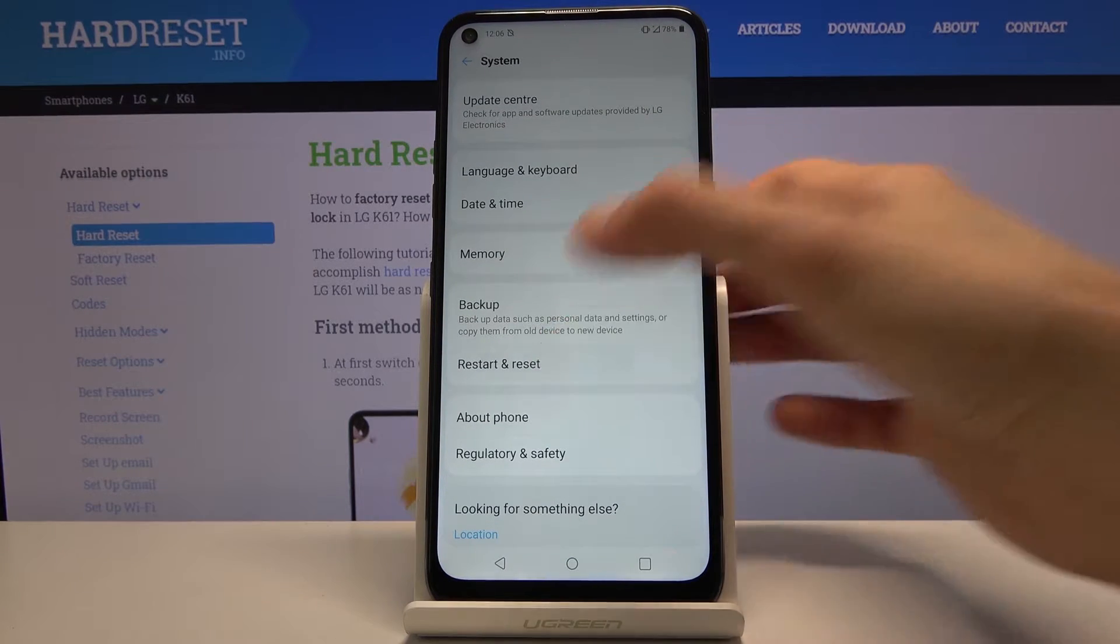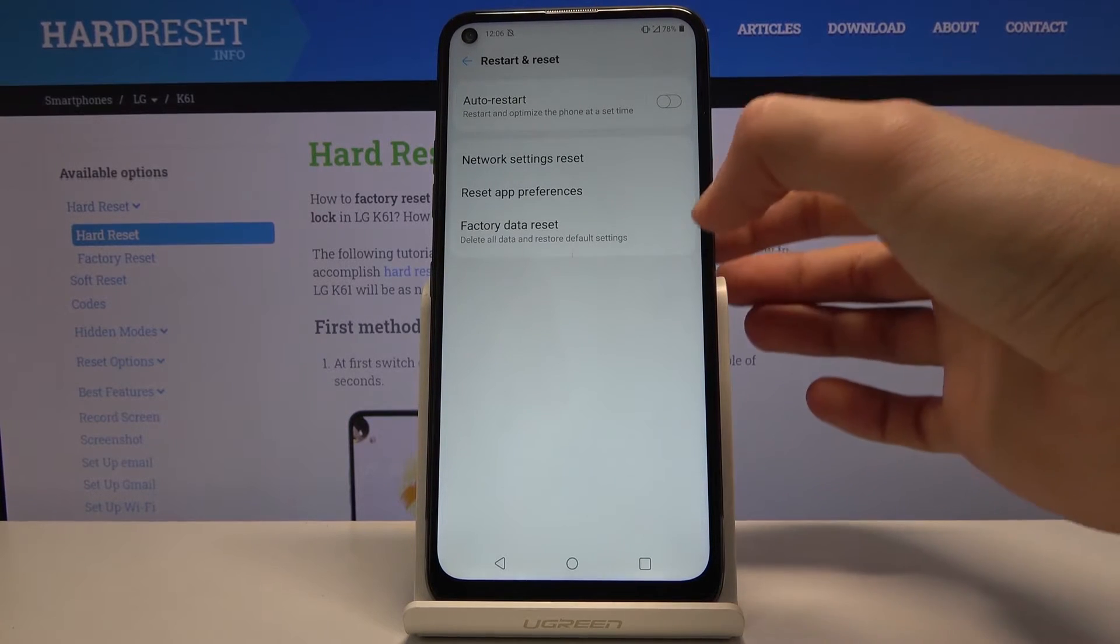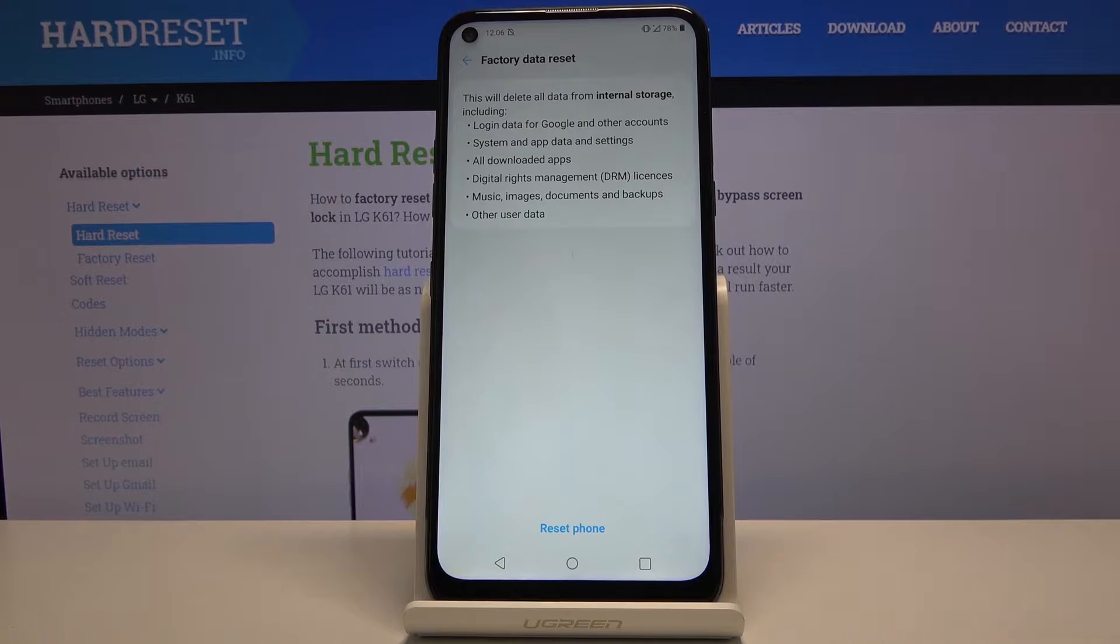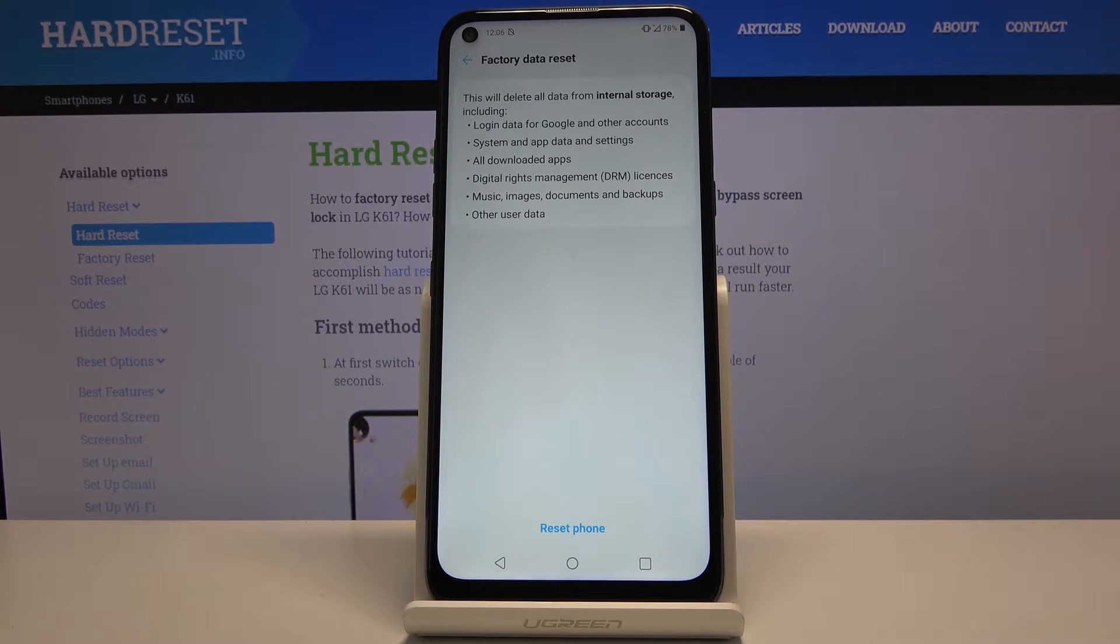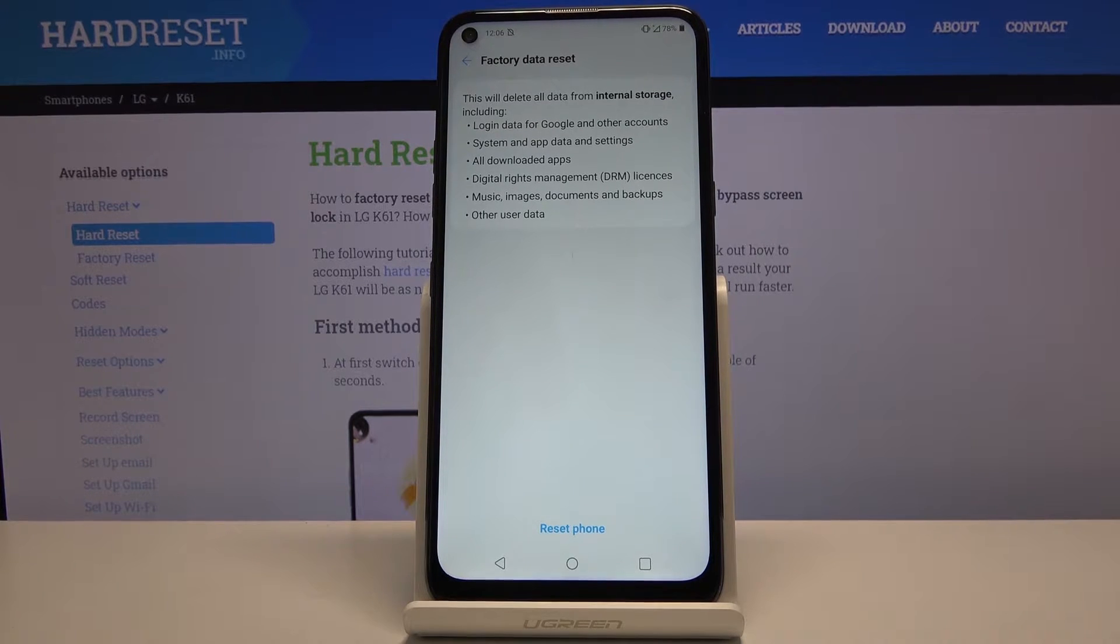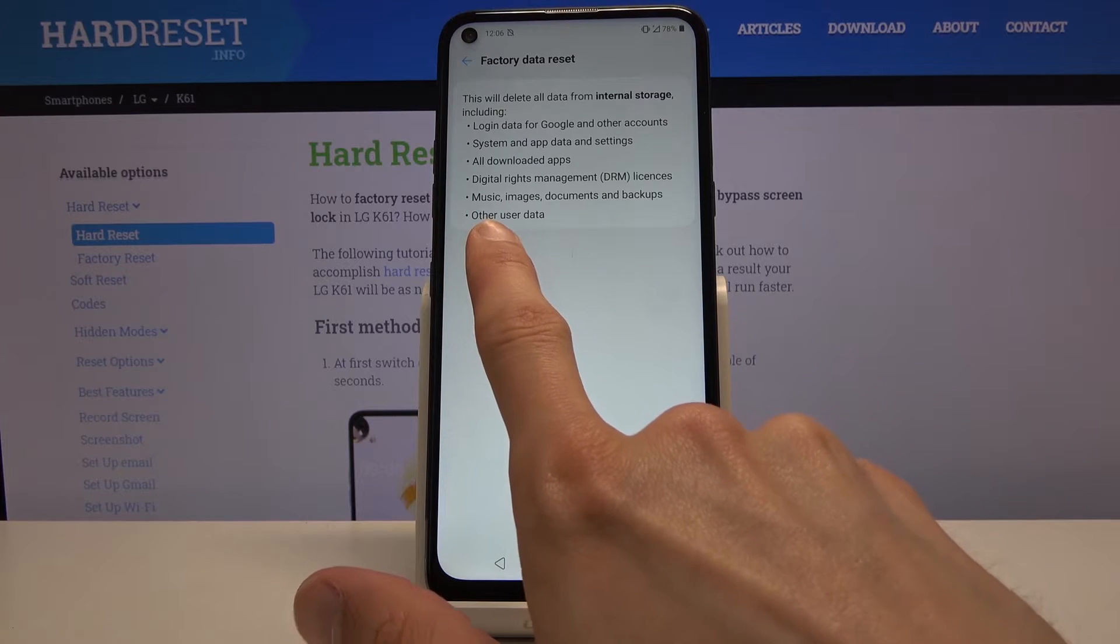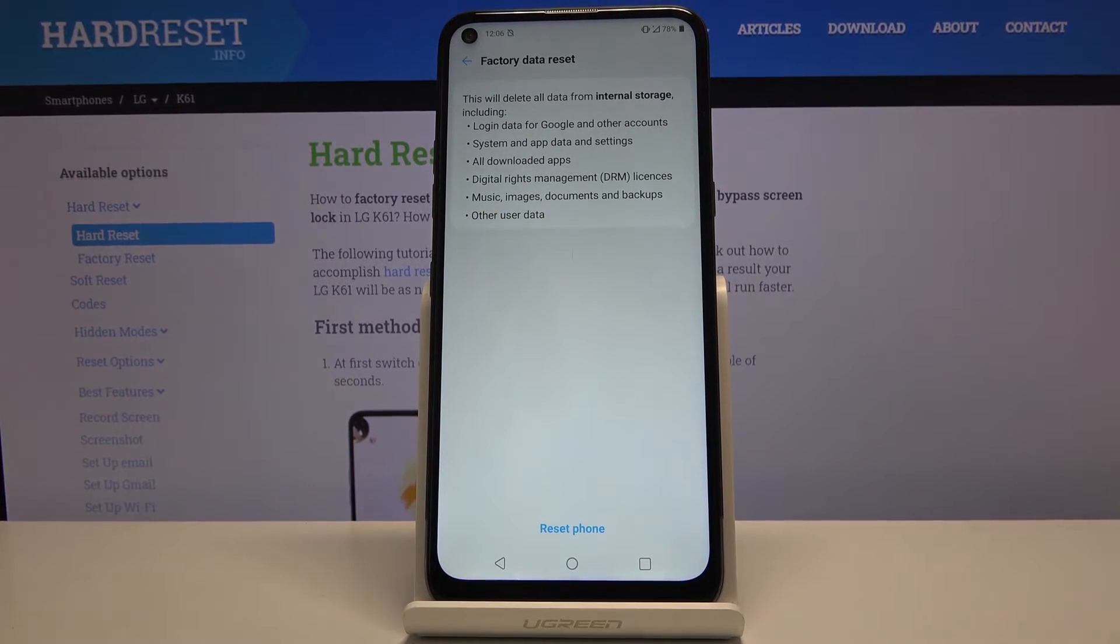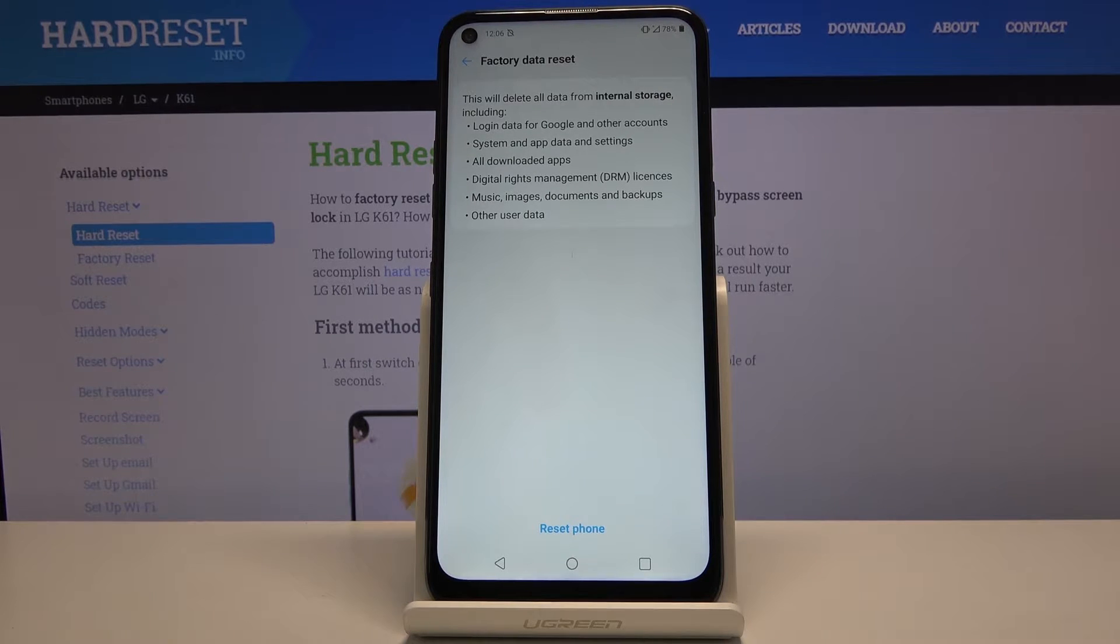Then restart and reset and choose factory data reset. It will give you a message that performing this will remove things like your Google account, system data, and other stuff. But the primary thing that will be removed that you might care most about is the music, images, documents—basically any kind of personal data that you have put on the device will be gone.